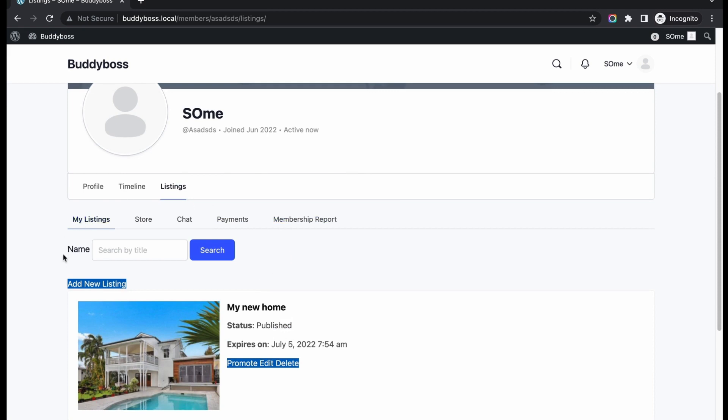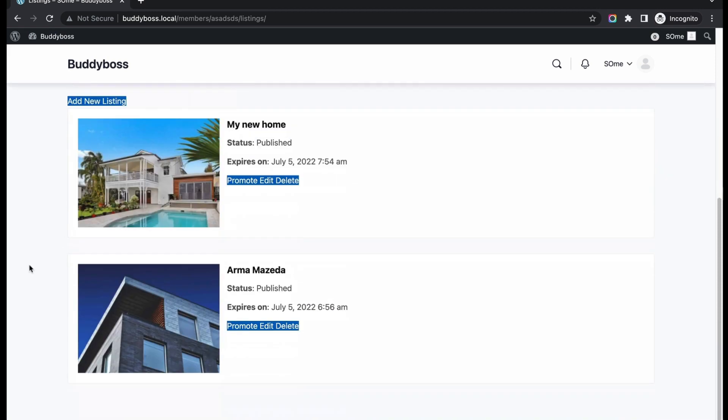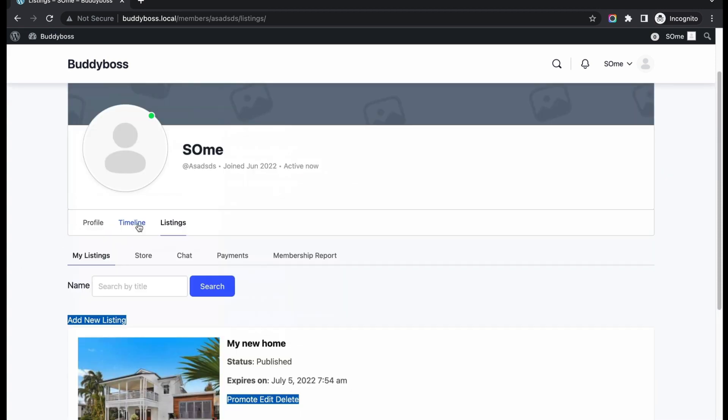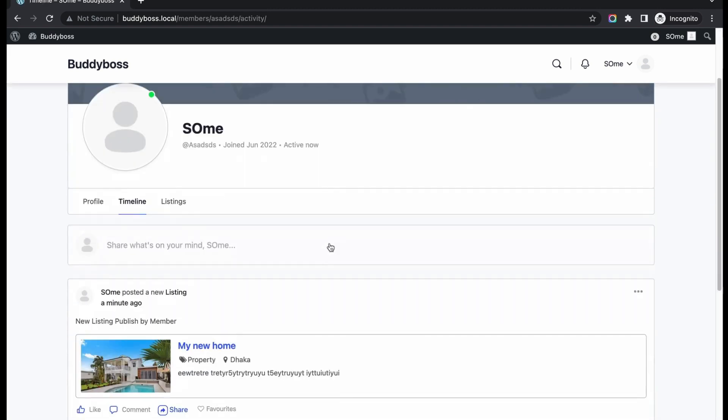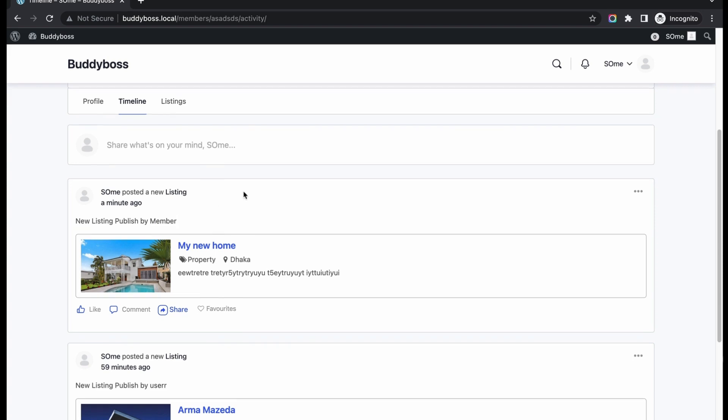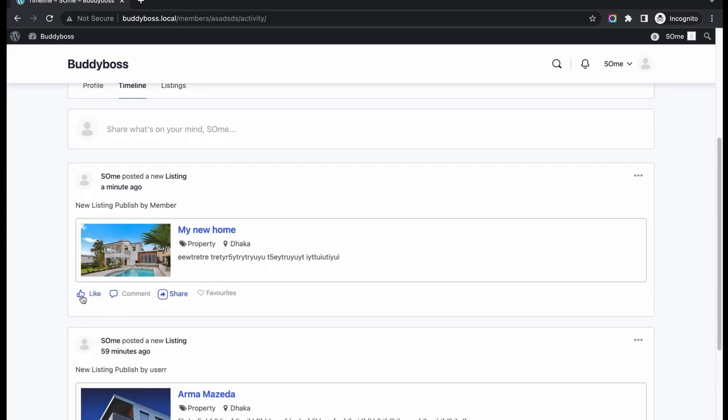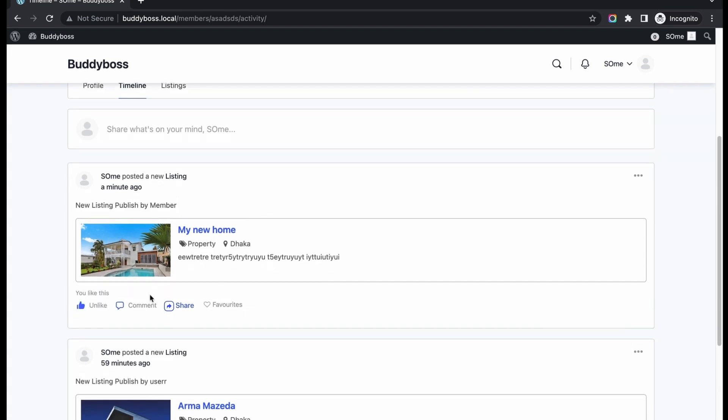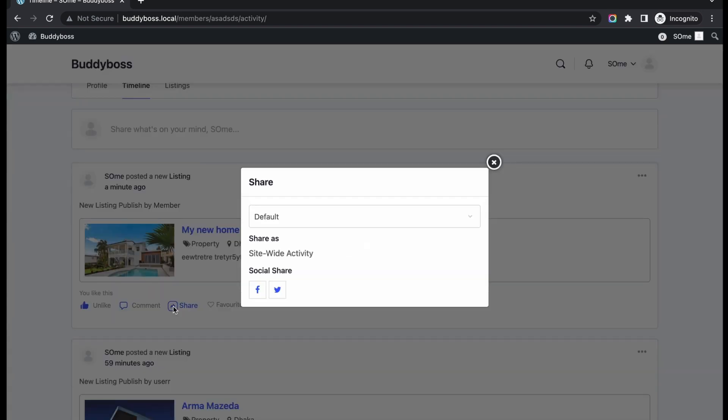Great. Now we will check all activity updates in our timeline. Previously in our BuddyBoss integration settings, I changed the default publishing content from user to member. Now you can see the changes. Then I have enabled post listing activity. So you can see the new activity with like and comment options.